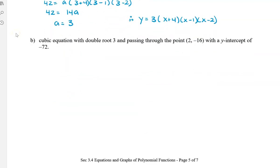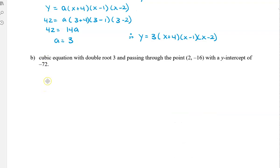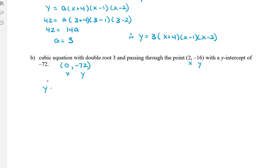Let's try another one. We have a cubic equation with a double root at 3, passing through the point (2, negative 16), and with a y-intercept of negative 72, meaning the point (0, negative 72). Writing our beginning equation: y equals a times x minus 3 squared times x minus b, where a is the unknown stretch and b is the unknown zero. We have a double root at 3, so x minus 3 is squared, and because it's cubic, there's one more factor x minus b.